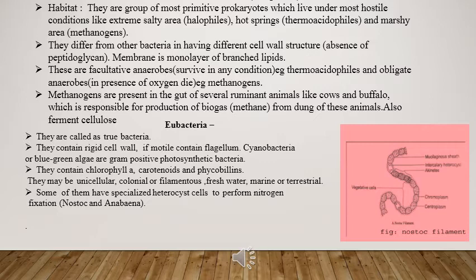The membrane of archaebacteria is made up of monolayer branched lipids. These bacteria are anaerobes and may be of two types. The first type is facultative anaerobes that can survive in any condition, including the presence of oxygen — for example, thermoacidophiles. The second type is obligate anaerobes, which can only survive in anaerobic conditions and cannot survive in the presence of oxygen — for example, methanogens.